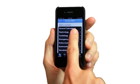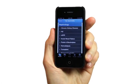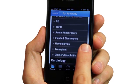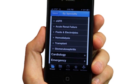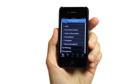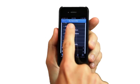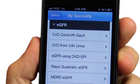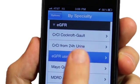For the nephrologist, Calculate provides point-of-care tools and resources that can assist in patient management, and its intuitive interface is flexible and easy to use.